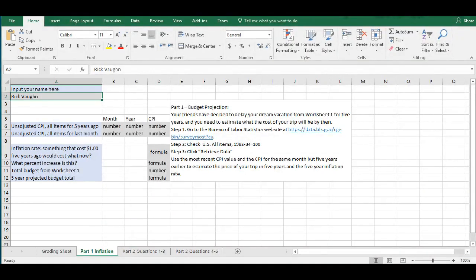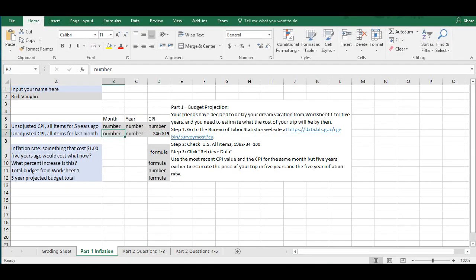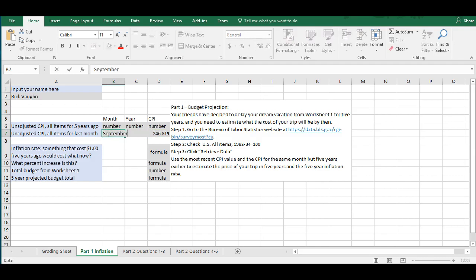So, I'll put that number into last month, 246.819, and I'll record the month, which is, I'm going to spell it out instead of putting it in as a number. So, September and the year 2017.